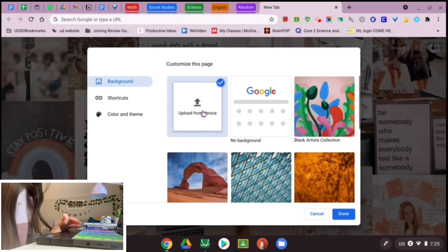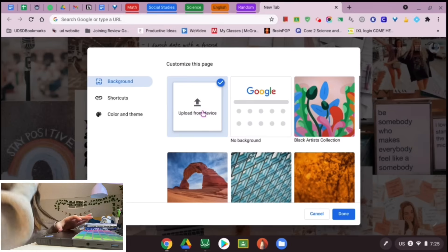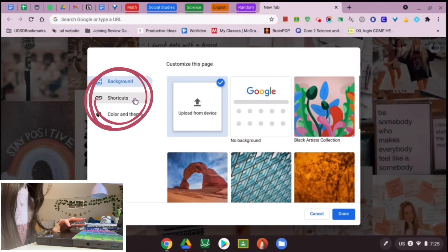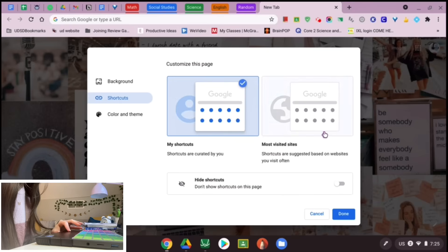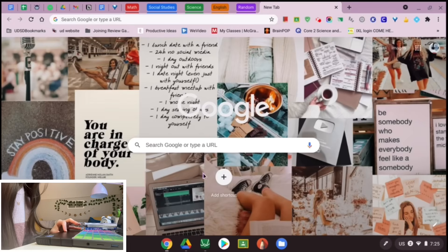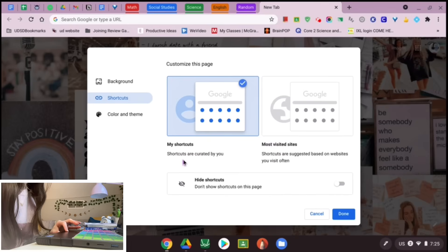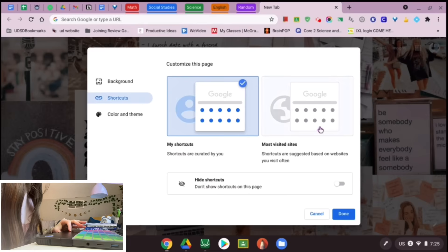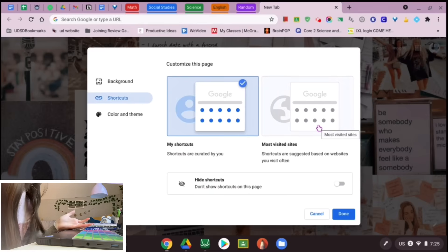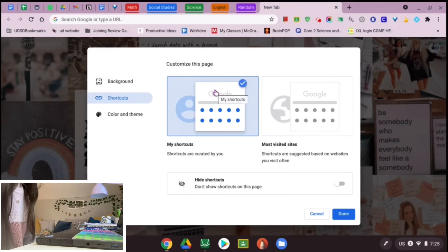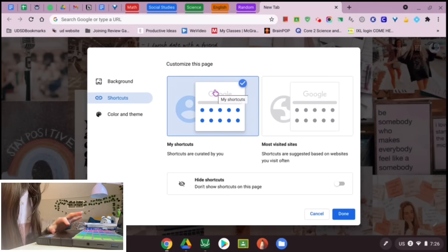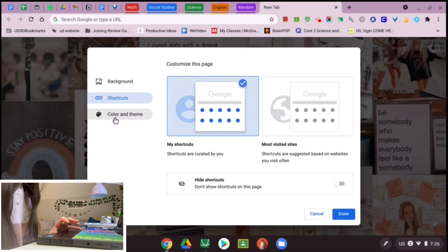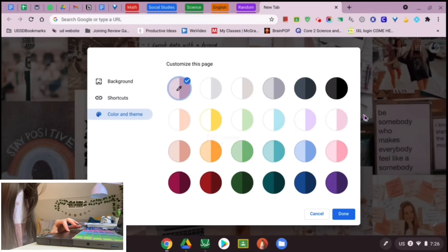To set a custom background, hit 'Customize this page' in the corner, then upload a file from your device. Another option there is 'Shortcuts,' which lets you customize what you see on the Google page. You can set shortcuts created by you — adding or deleting them — or use your most visited sites as suggestions from Google. I like my own shortcuts to make it more personalized. You can also hide shortcuts if you want.